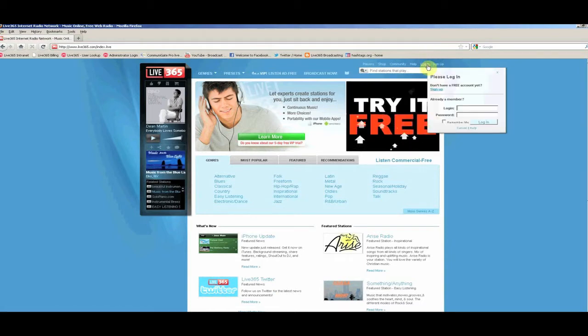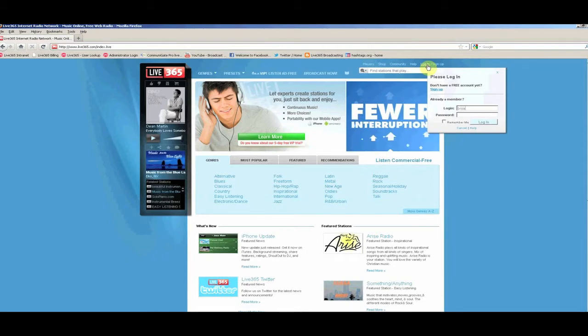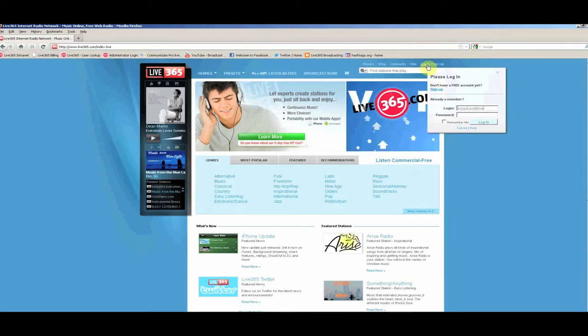To get started, sign in to your Live 365 Broadcaster account with your username and password.